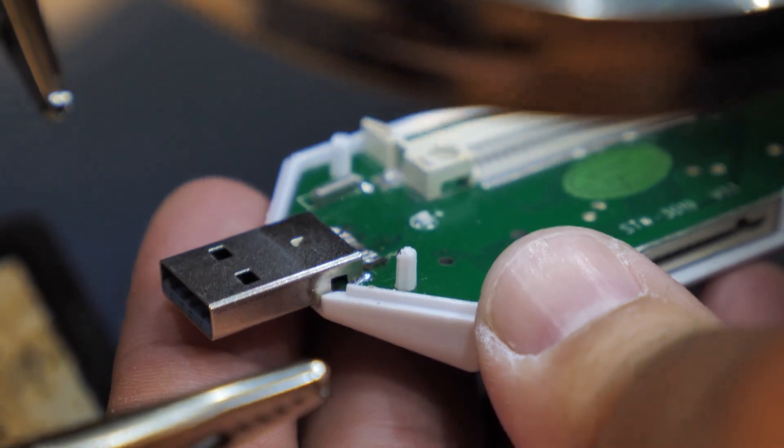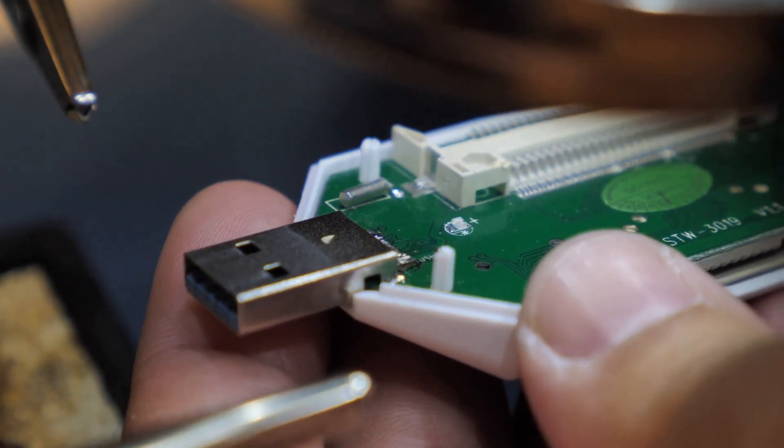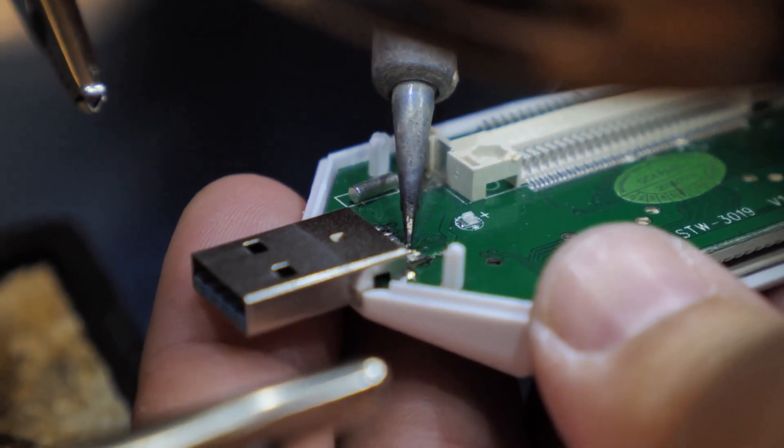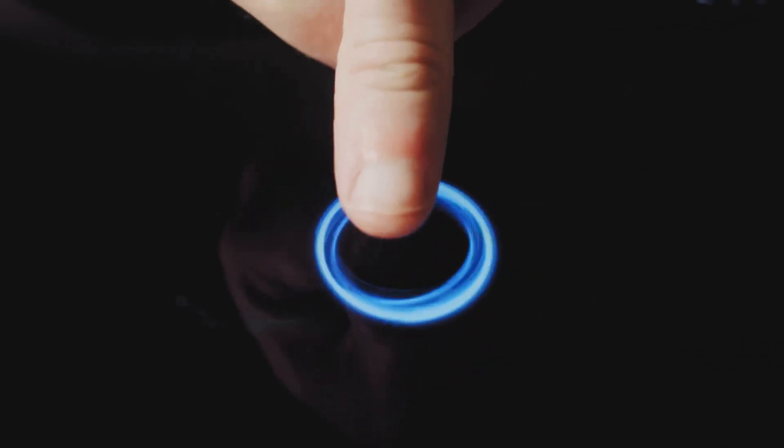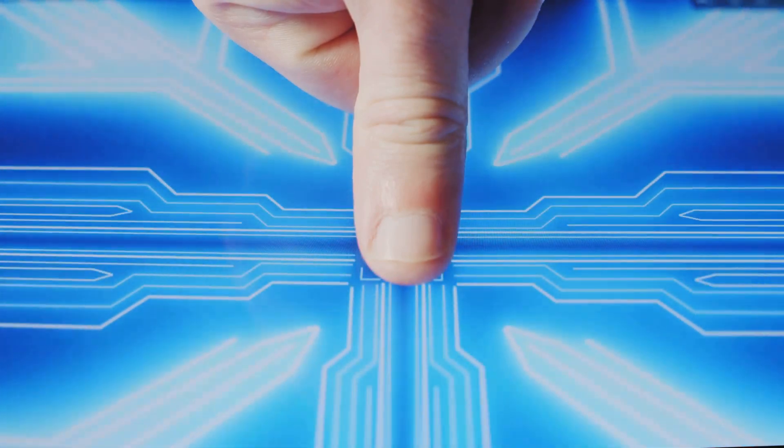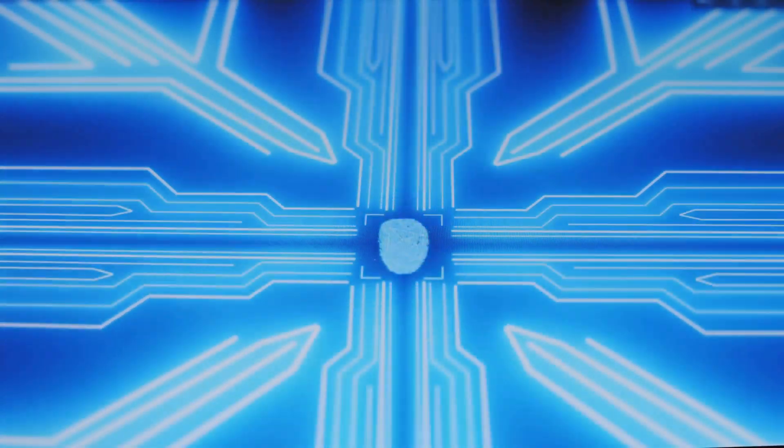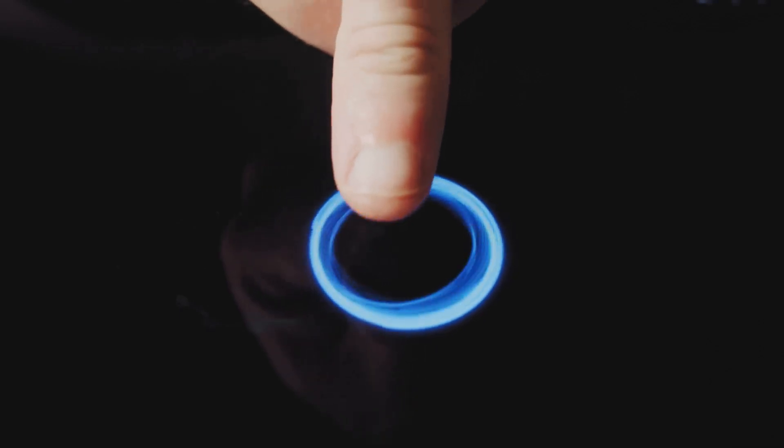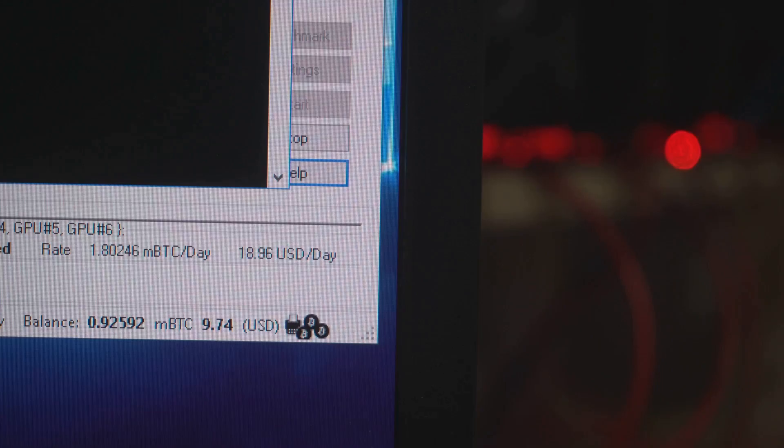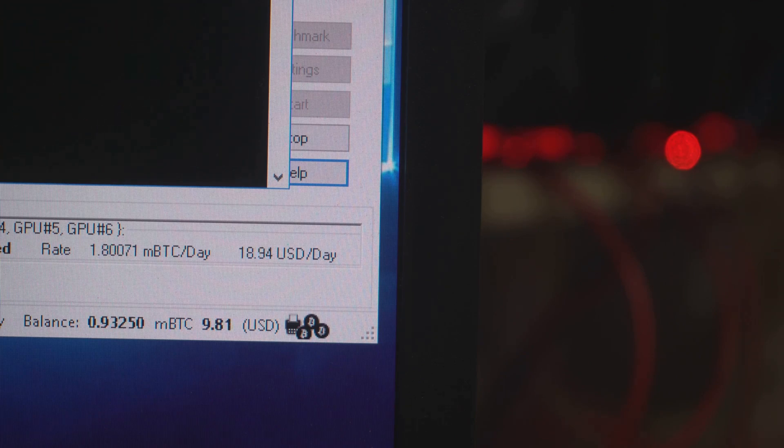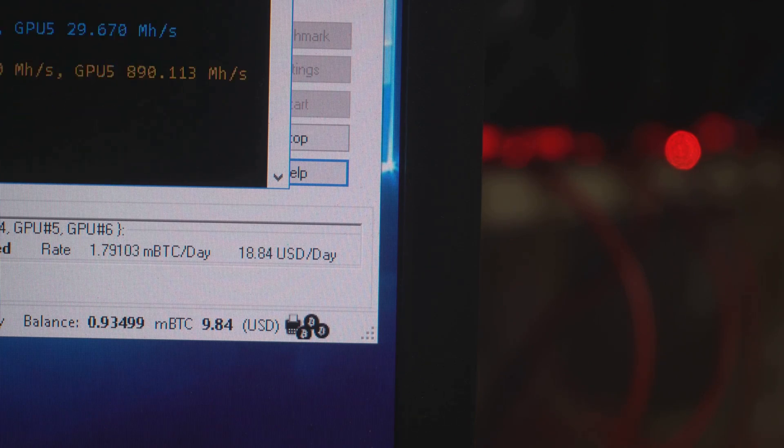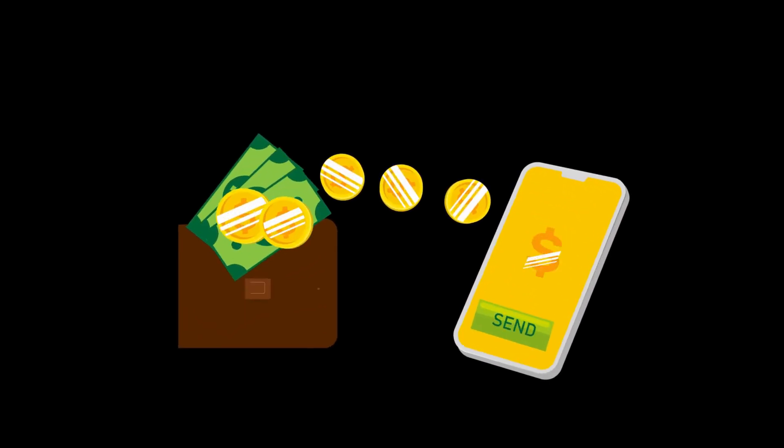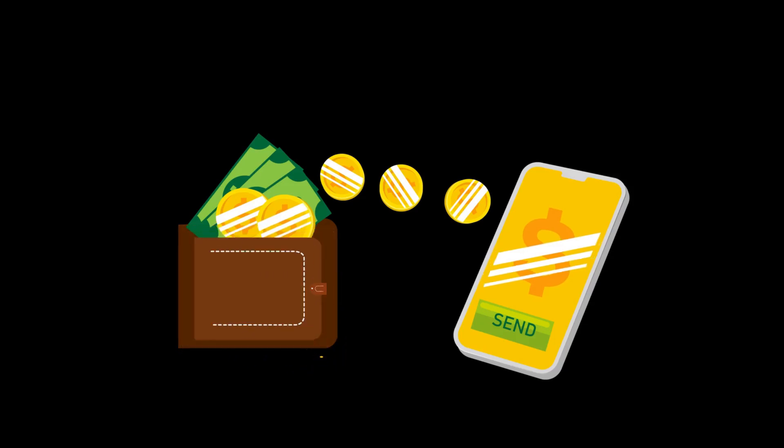If you're using a cold wallet, which is a hardware device that stores your crypto offline for added security, you'll need to connect it to your computer or mobile device. After reviewing the transaction details on your cold wallet's screen, you'll need to physically approve the transaction by pressing a button on the device. This adds an extra layer of security, ensuring that only you can authorize the transfer of your crypto. Once you've confirmed the transaction, your wallet broadcasts it to the blockchain network. This initiates the process of verifying and adding the transaction to the distributed ledger. And that's it. Your crypto is now on its way to the recipient. The time it takes for the transaction to be fully confirmed can vary, but you can usually track its progress using a blockchain explorer.